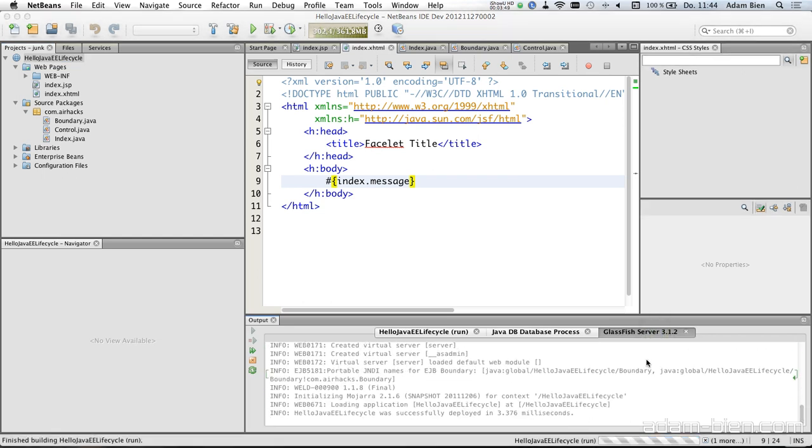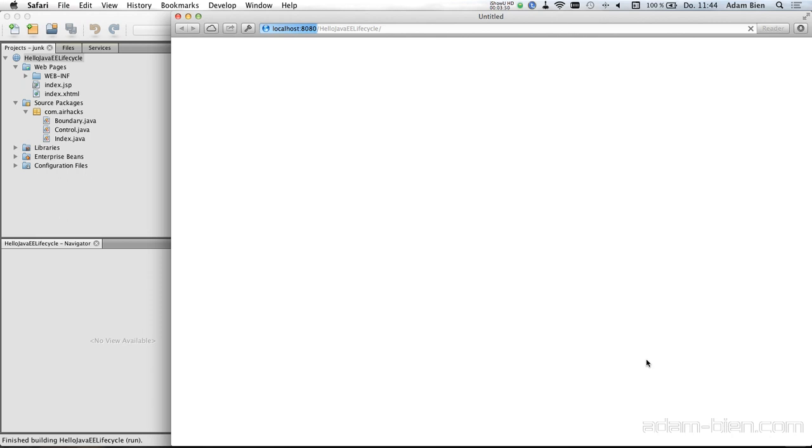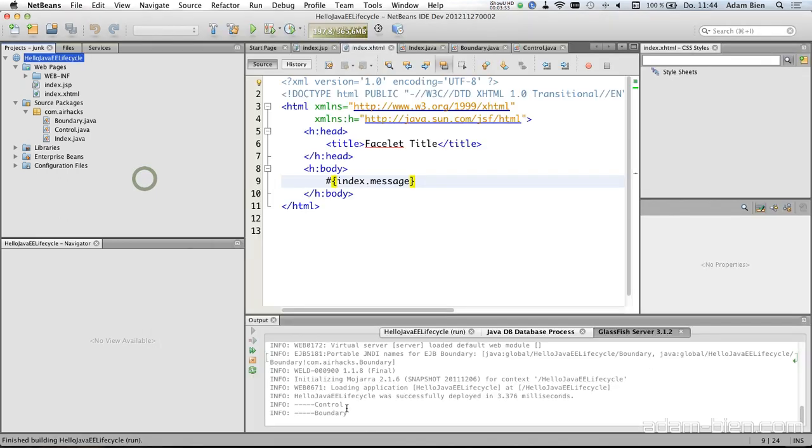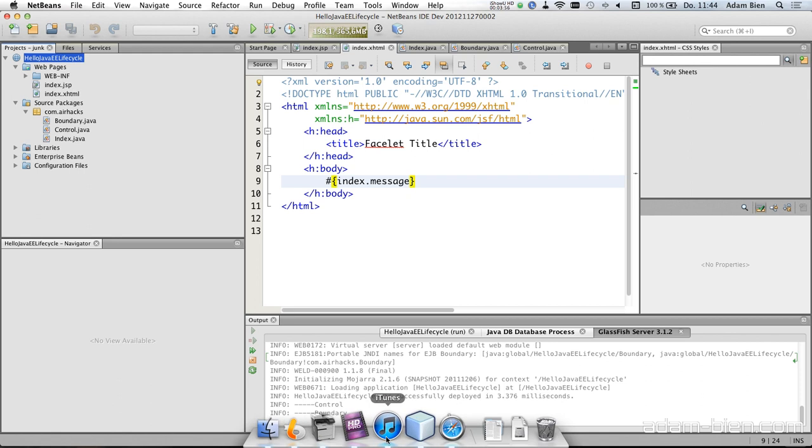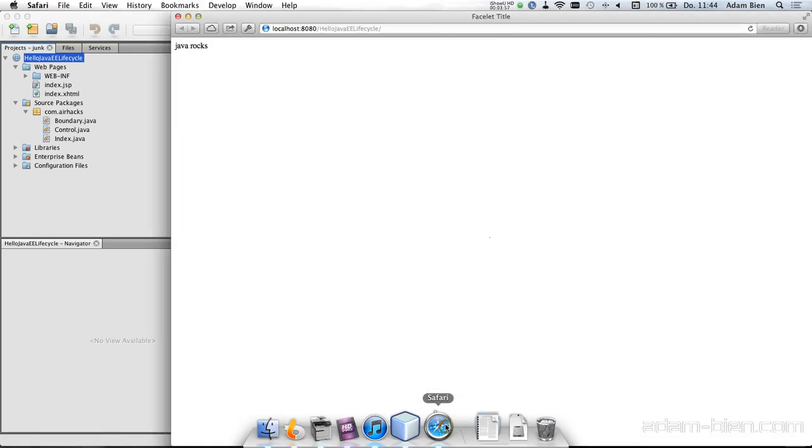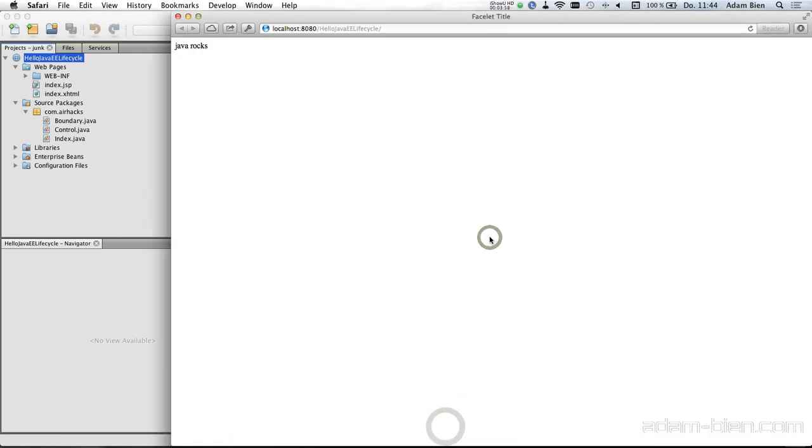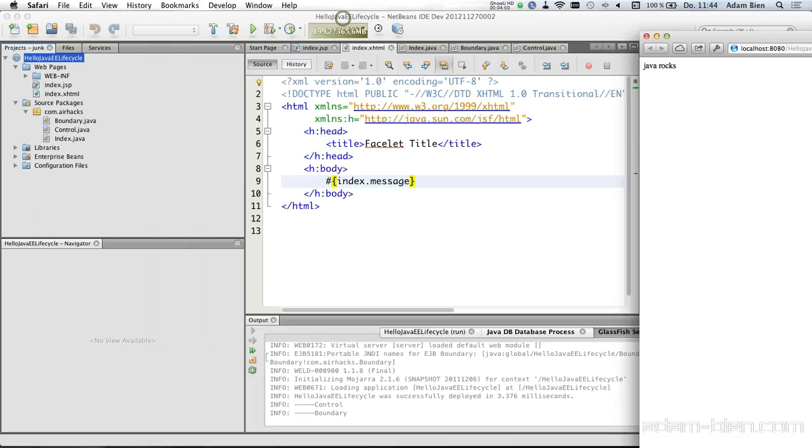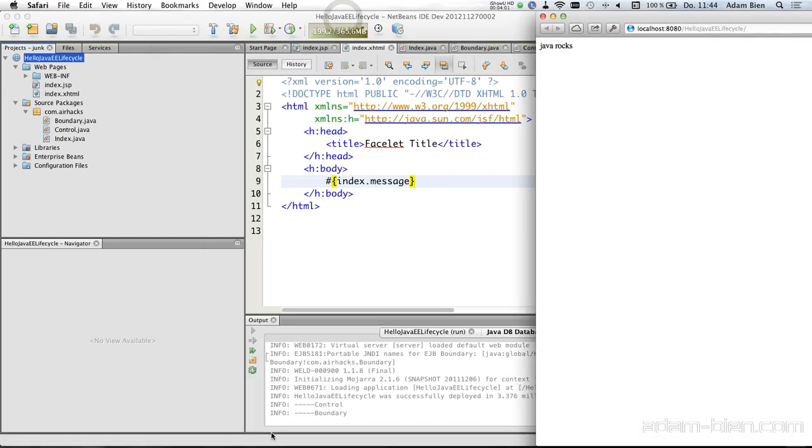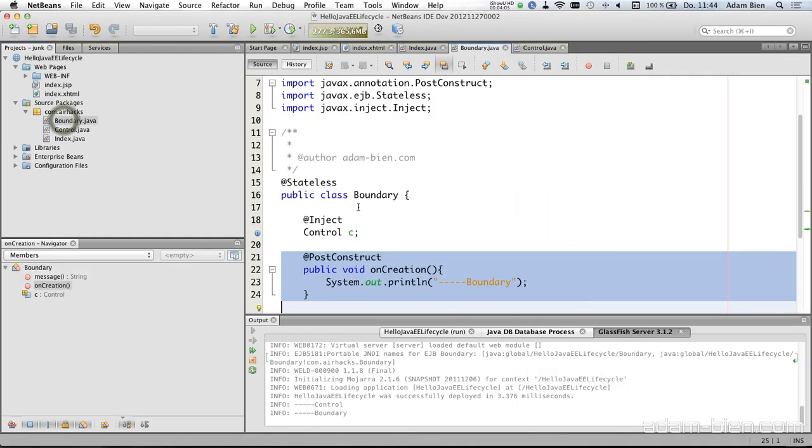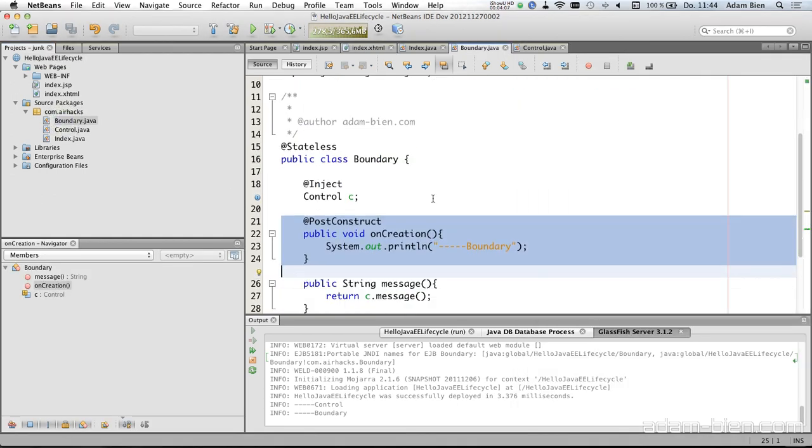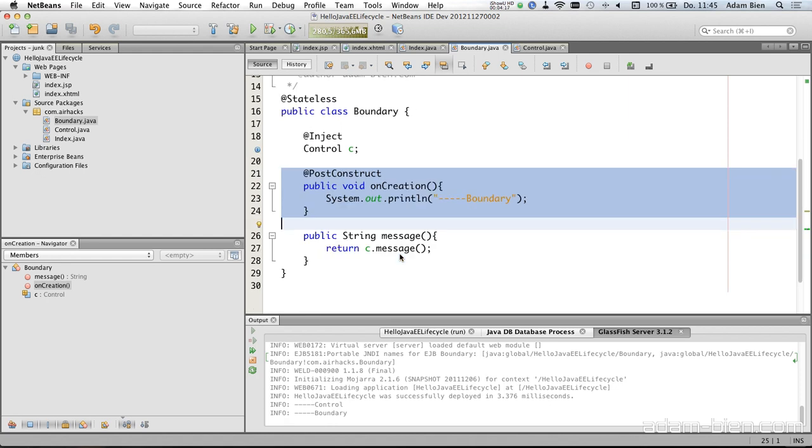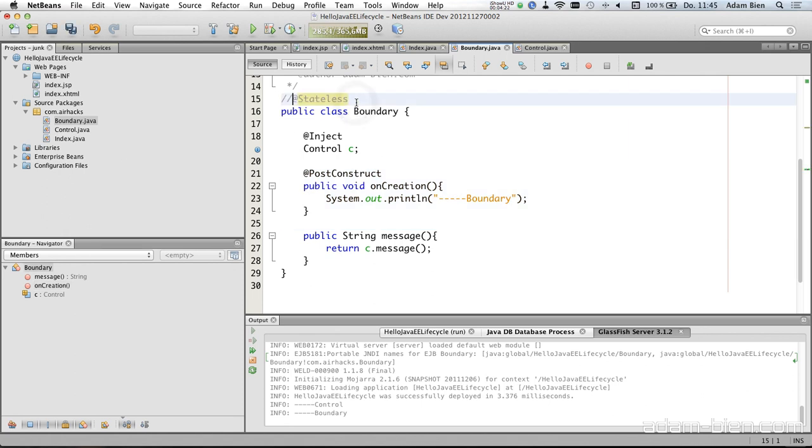So Java rocks, you see the output. Control and the boundary. The control was created first and then the boundary. So on each request, you see that actually nothing happens. So the reason for that is the boundary is an EJB and it is pooled, so it is created once. And the container is going to create additional instances in case the load increases. So what cannot happen is that two threads are accessing the same instance. But let's try to remove the stateless here.